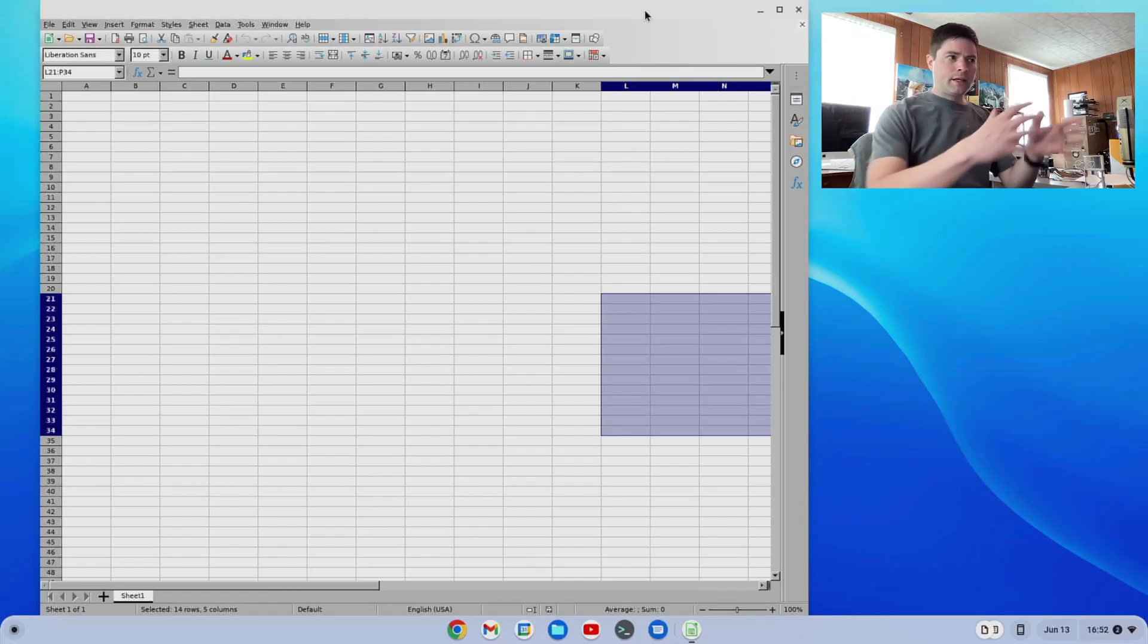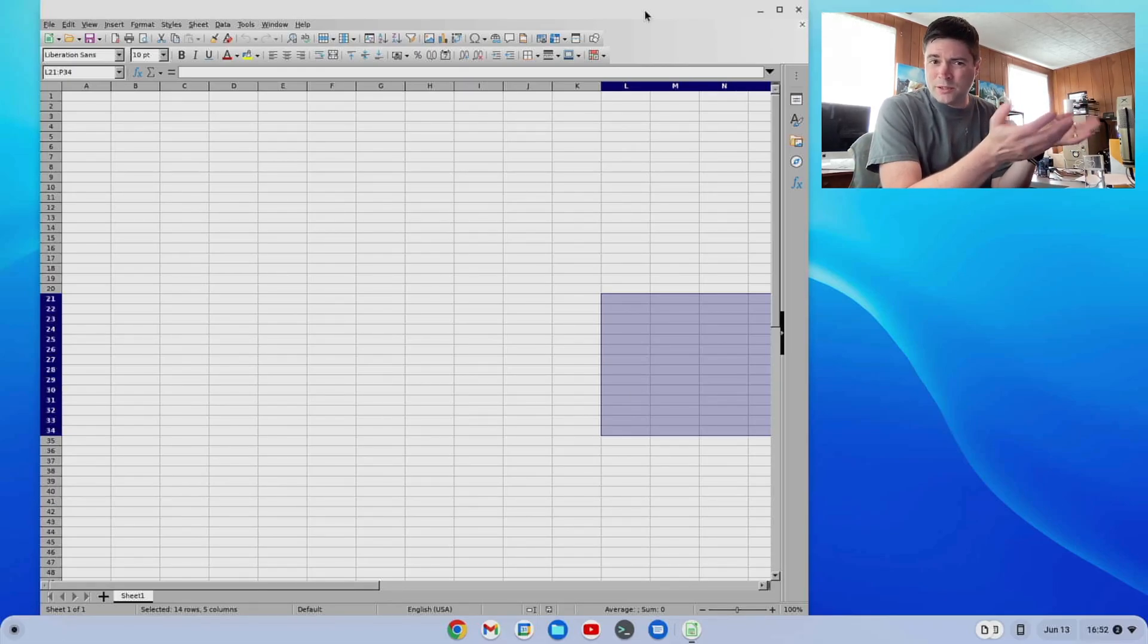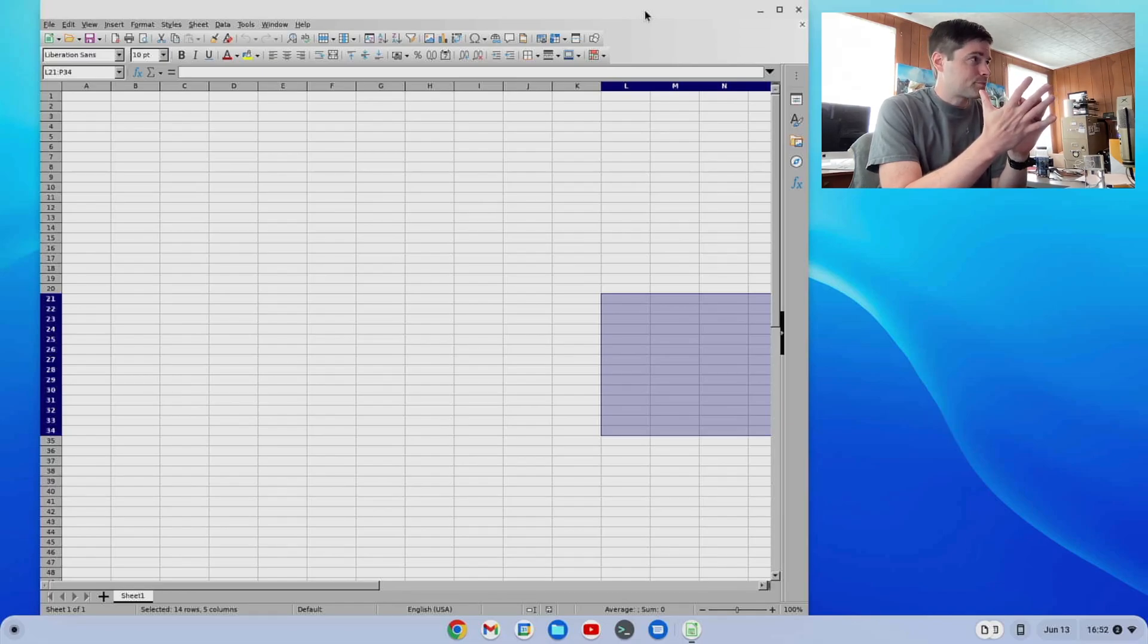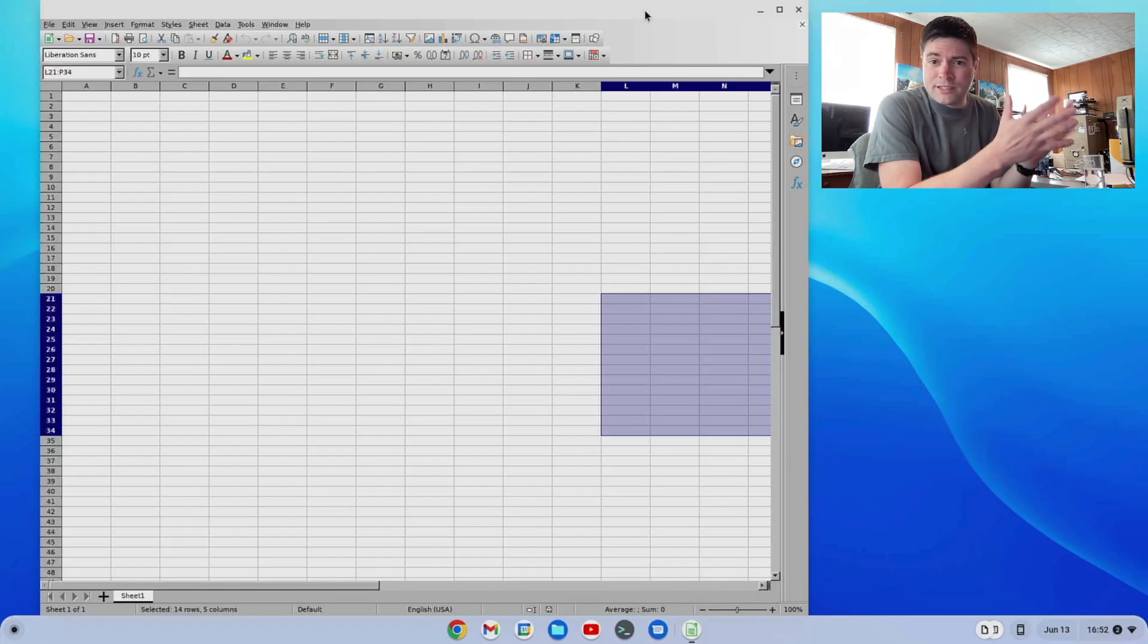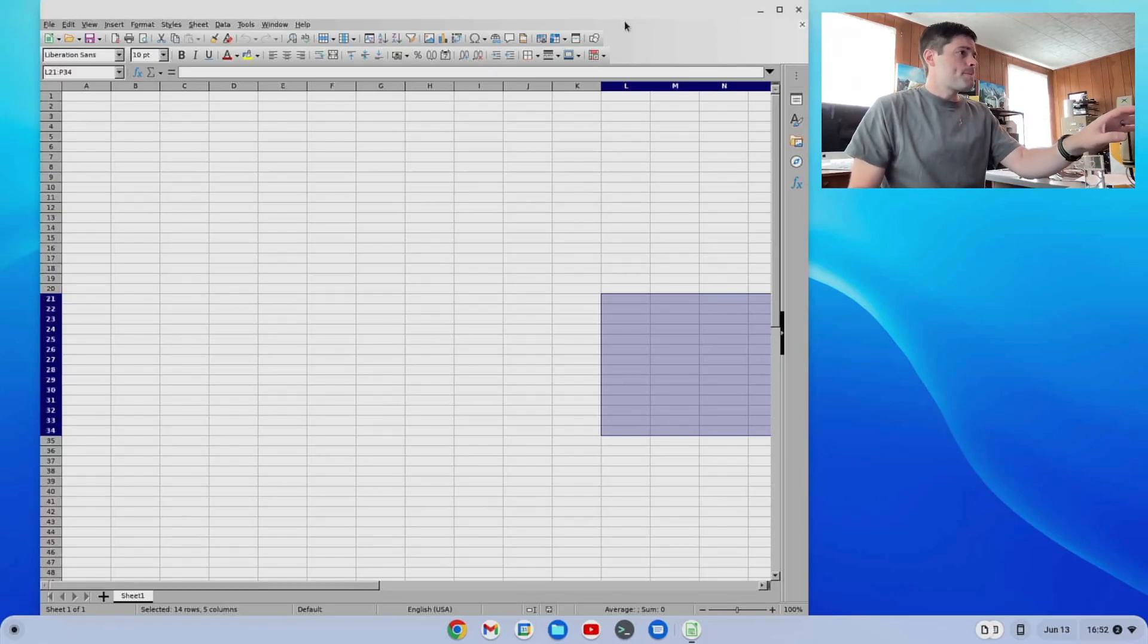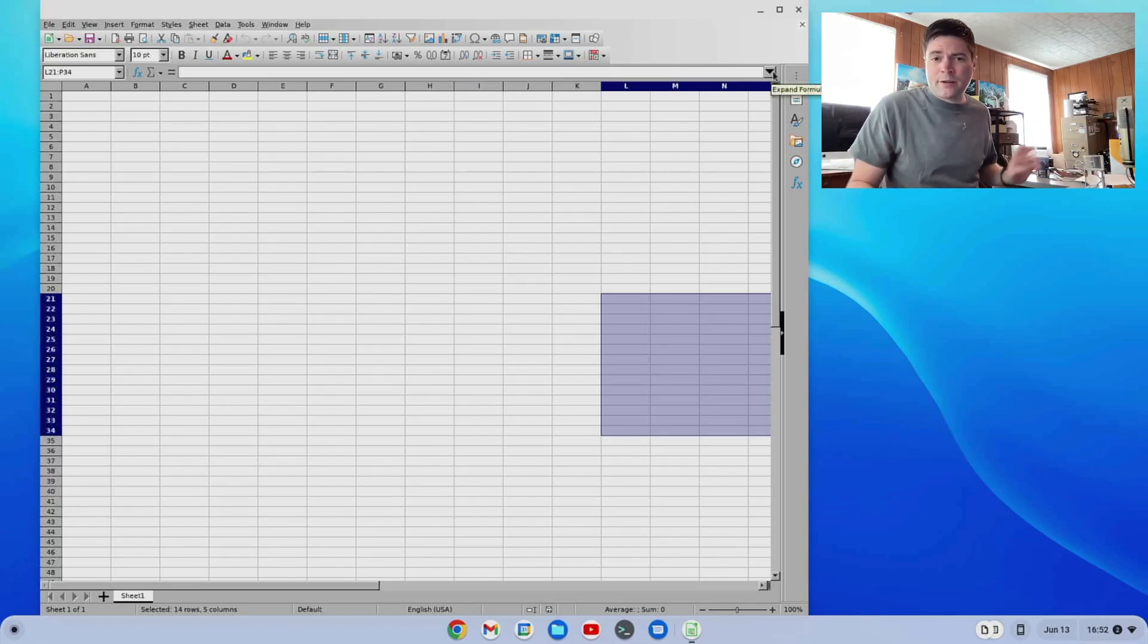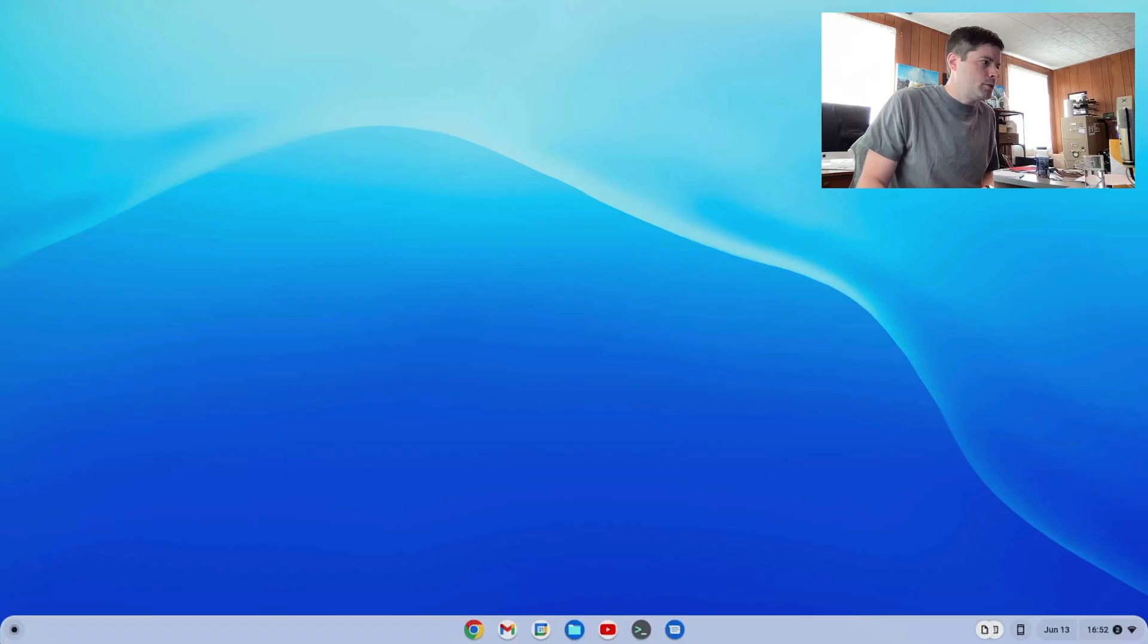And I should have mentioned, Calc will be able to open pretty much any Excel document. Maybe some of the macros don't work. That I haven't really tested. Ever since I haven't had a corporate job, I haven't really done anything with macros in Excel, but I've never had problems opening a file. Same way with Writer, I've been able to open any Word file that I've ever had, no problem.